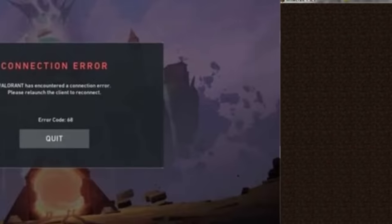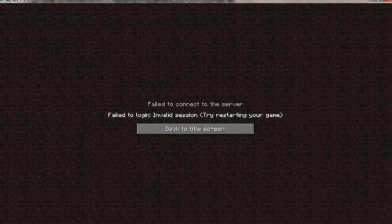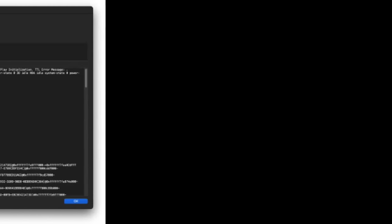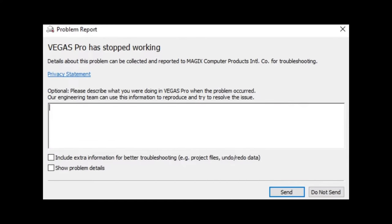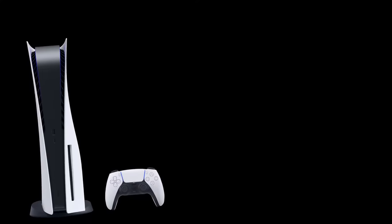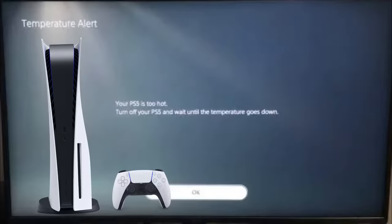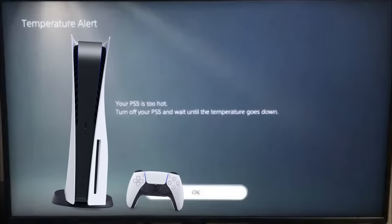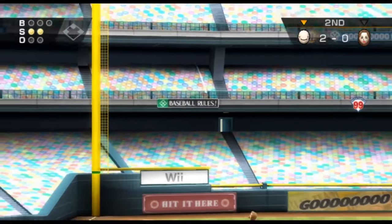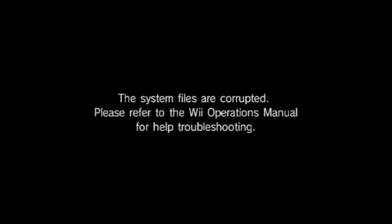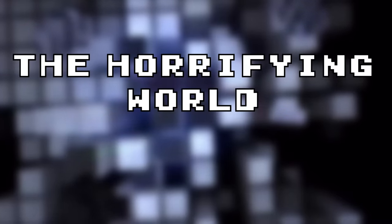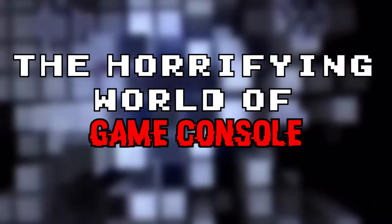Error screens tell the user what went wrong in the code and, normally, where to report it to. Video game consoles are no different, but generally things shouldn't go wrong with them. So when something does go wrong, it gets stuck in people's minds, and then it morphs into horror. This is the horrifying world of game console errors.